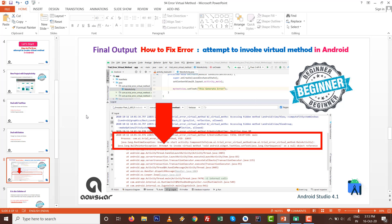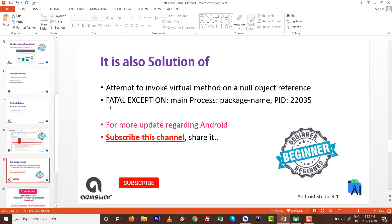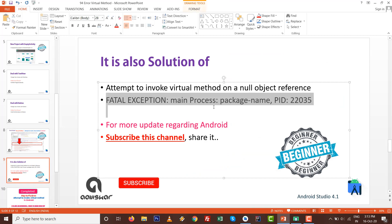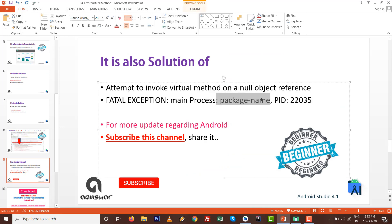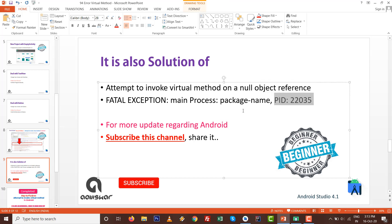A better way to approach is with view binding or data binding in the latest concept of Android development to avoid findViewById. It's also a solution of fatal exception with the package name. Currently the PID is 22035.